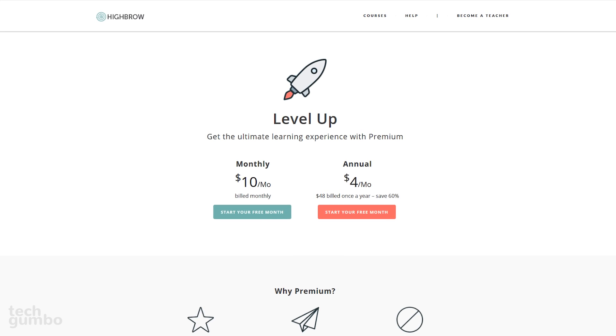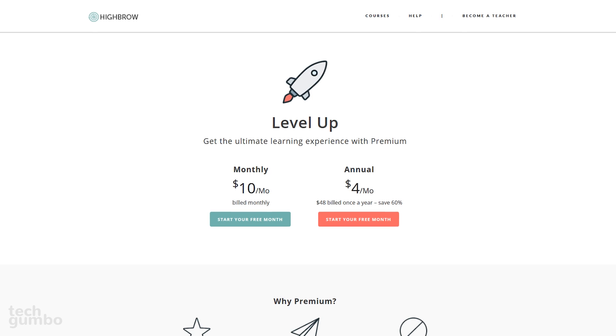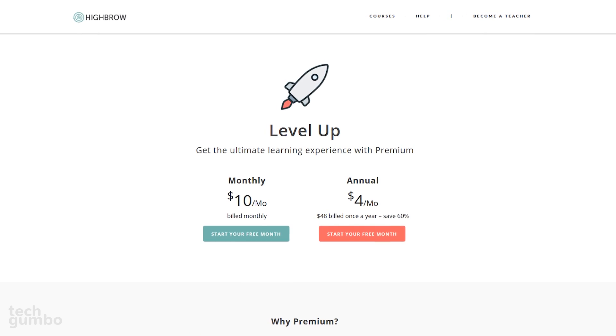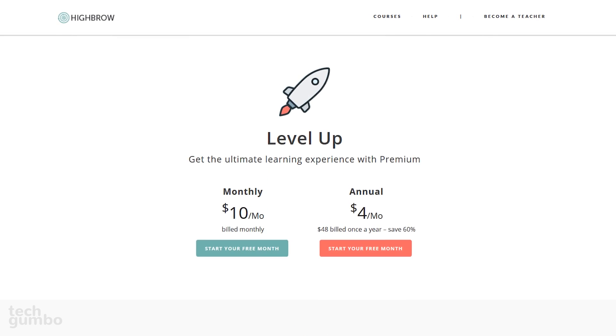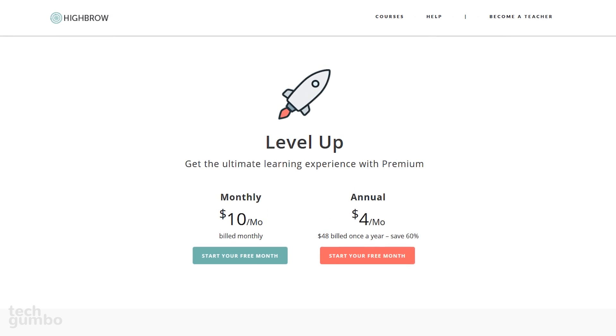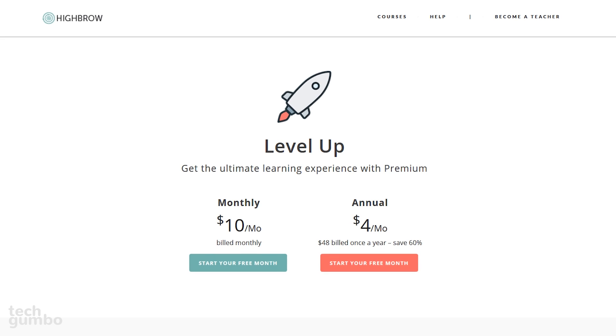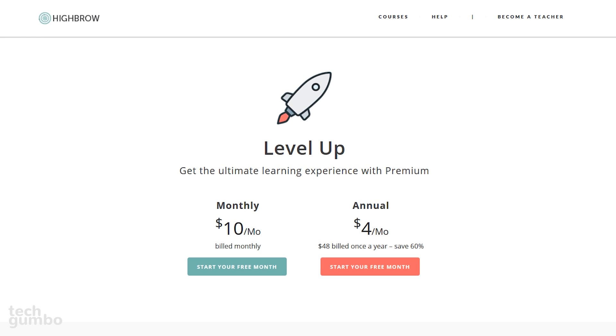They offer many courses for free. For the premium courses, they offer a free month trial. After that, you can choose the monthly plan, which is $10 per month, or be billed $48 once a year, which works out to $4 per month.